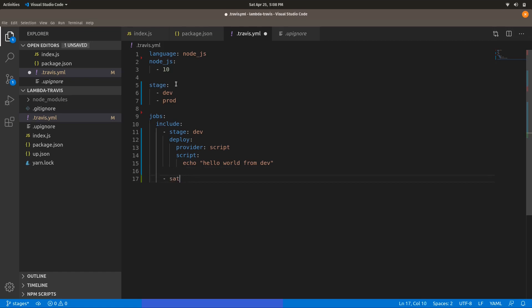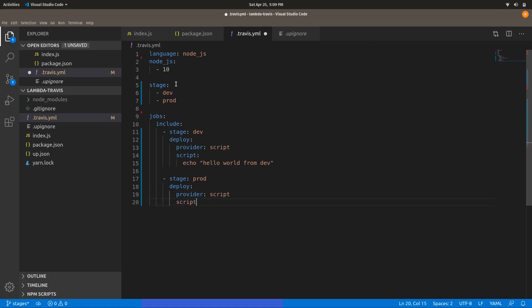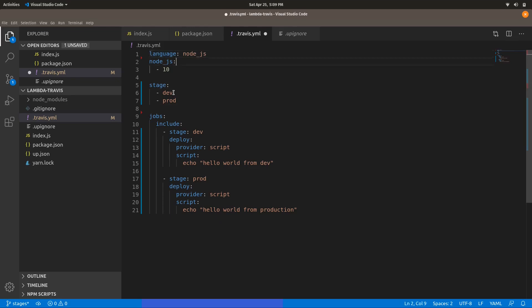Now let me switch to the next stage, which is named 'prod'. Similarly, we add a deploy entry with provider set to script, and the script can be anything — for example: echo hello all from production. This way you can define different stages to differentiate the deployment process.